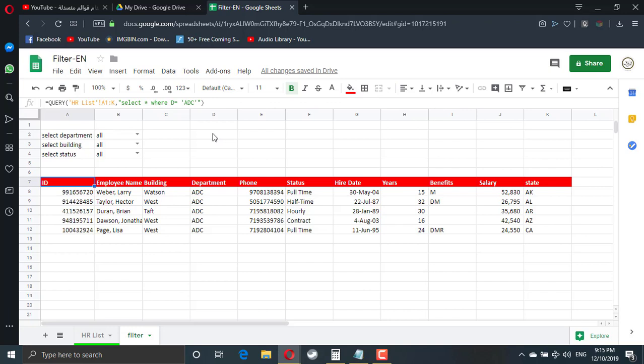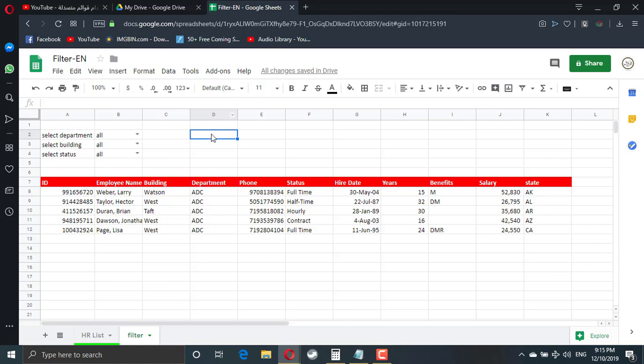So I need to create the where statement using the value here. So we will do it using function. We can do it here. We can do it there. But it is recommended to do it away from the file. So you can hide the column. But it's okay. For explanation, we will do it.